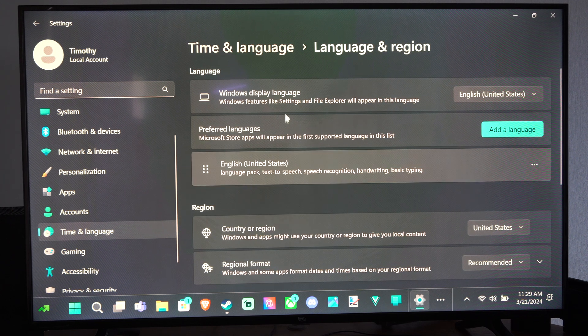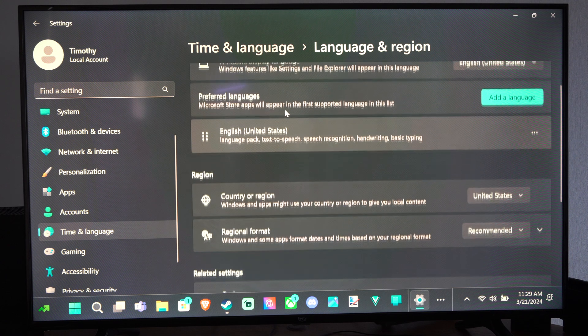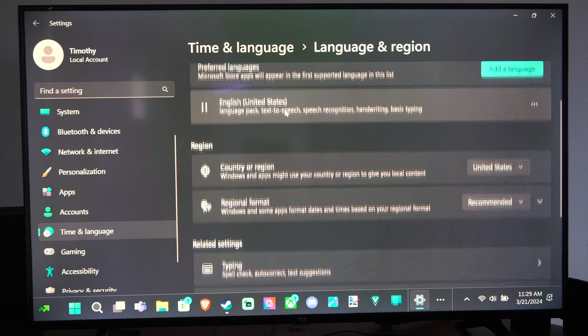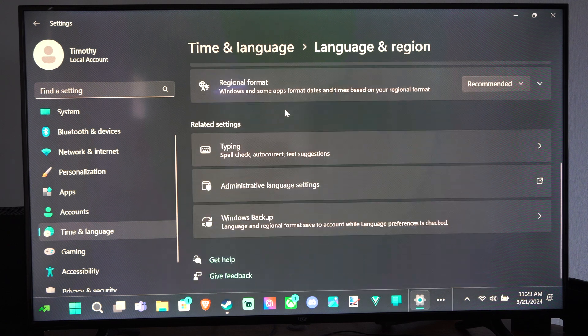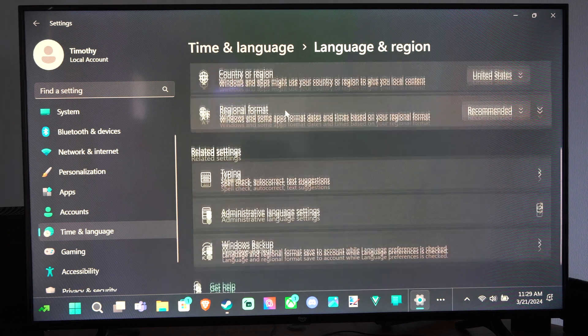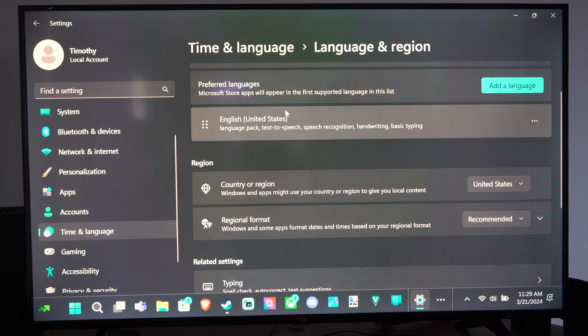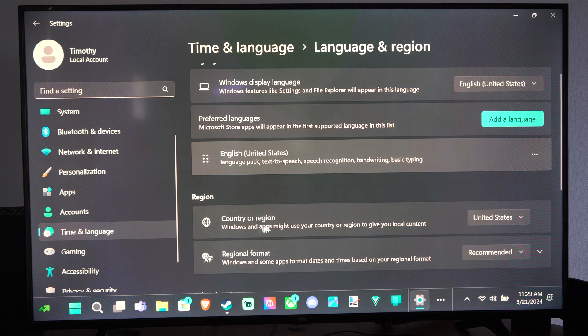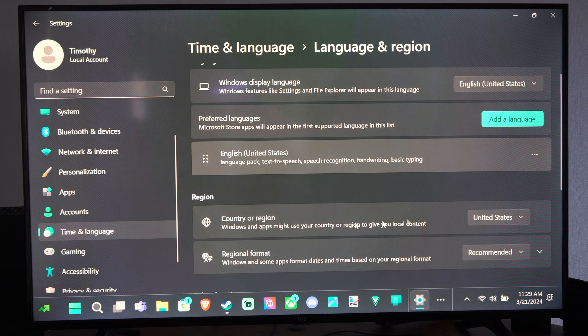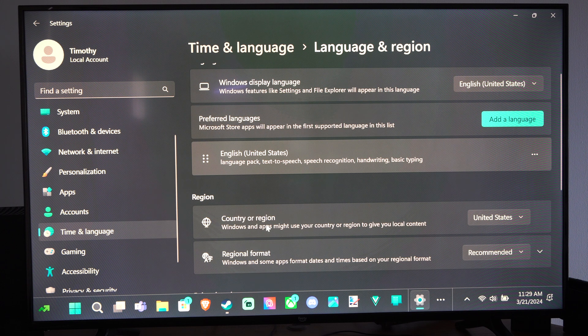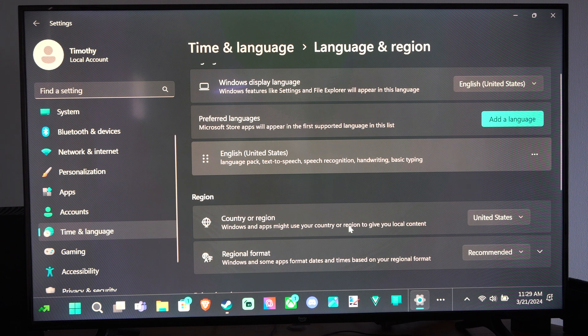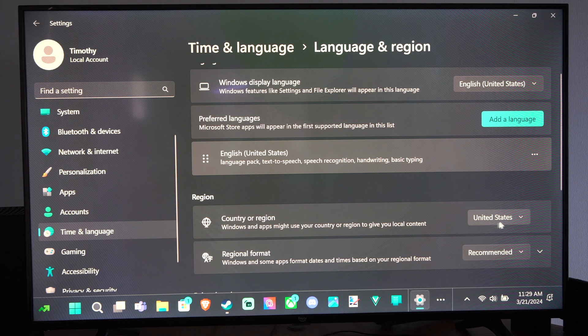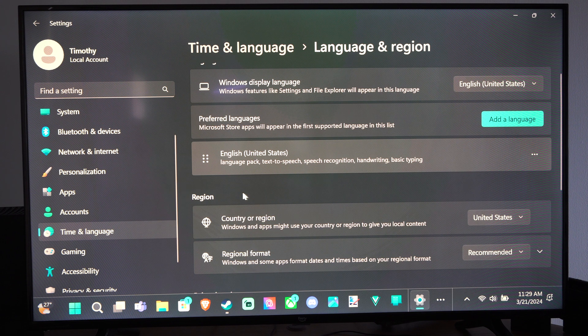Then we want to scroll down to where it says Language, or we can go to Country or Region right here. Windows and apps might use your country or region to give you local content, so we can change it here.